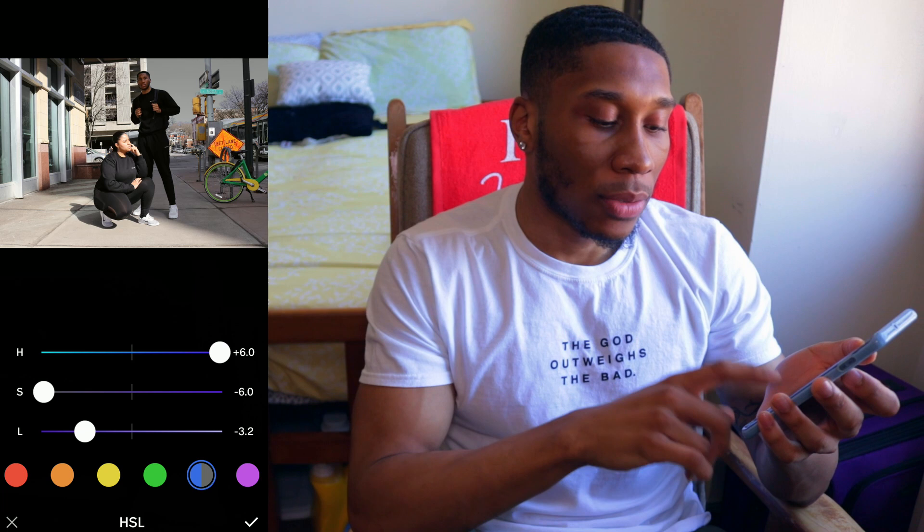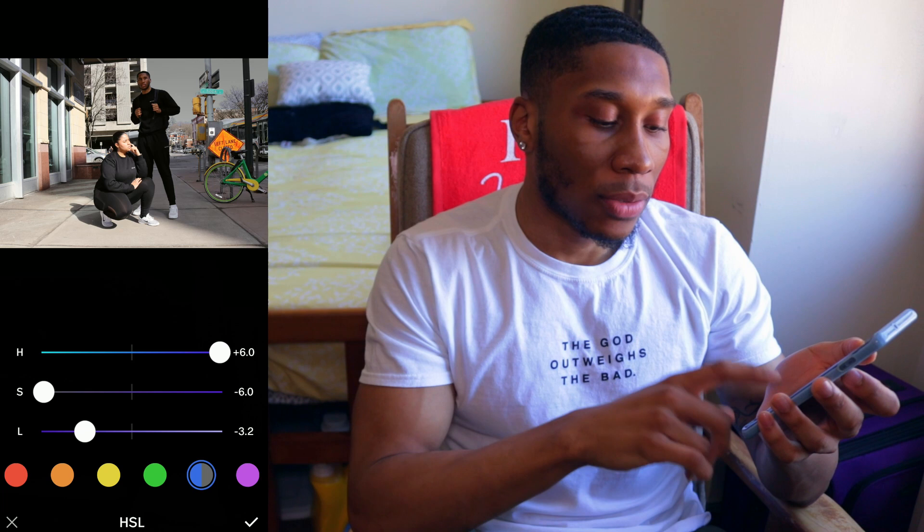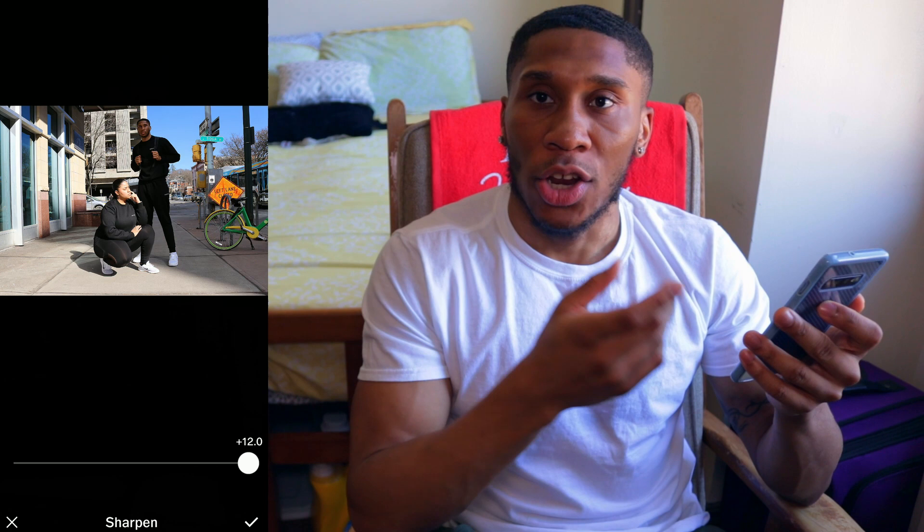Then we have the sharpening tool, which gives you greater detail — it highlights edges and accentuates details in faces and textures. You don't want to go crazy with sharpening because then you over-sharpen the image and it'll begin to look processed. That's the sharpening tool.